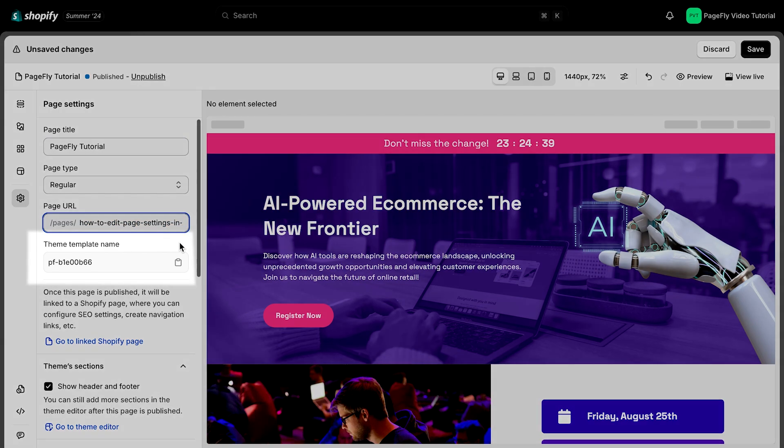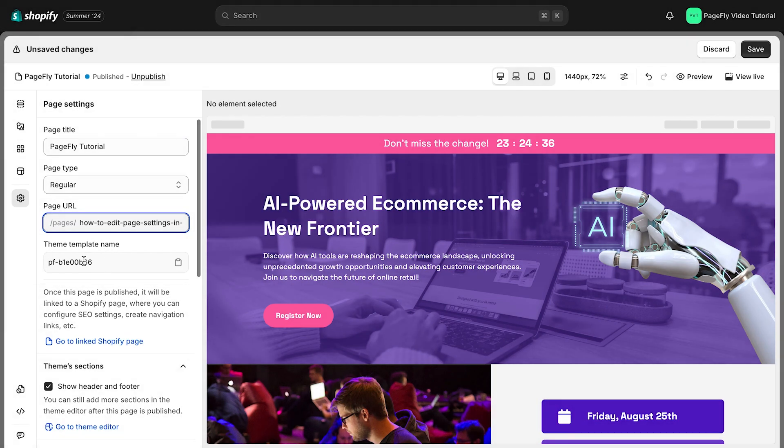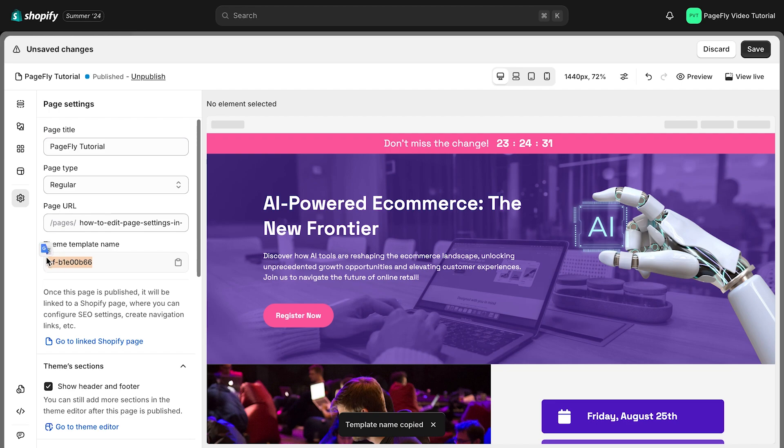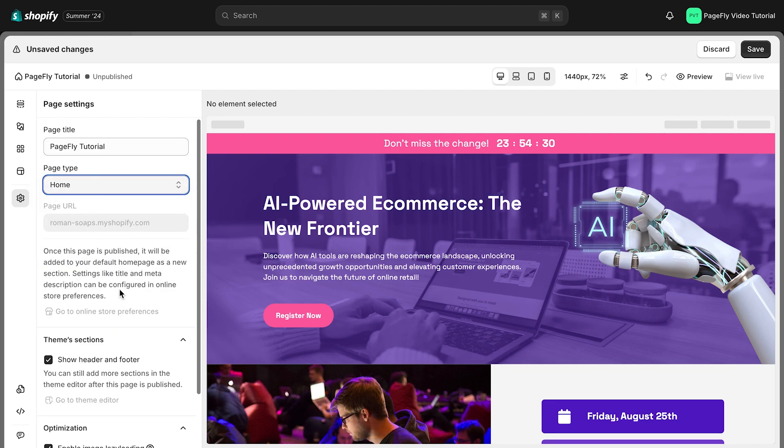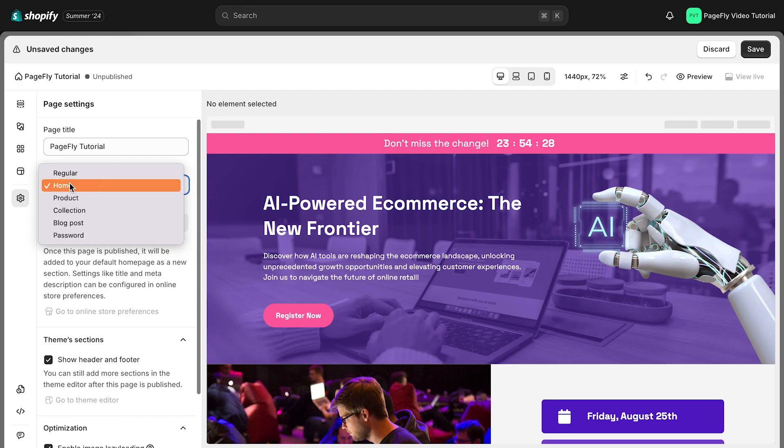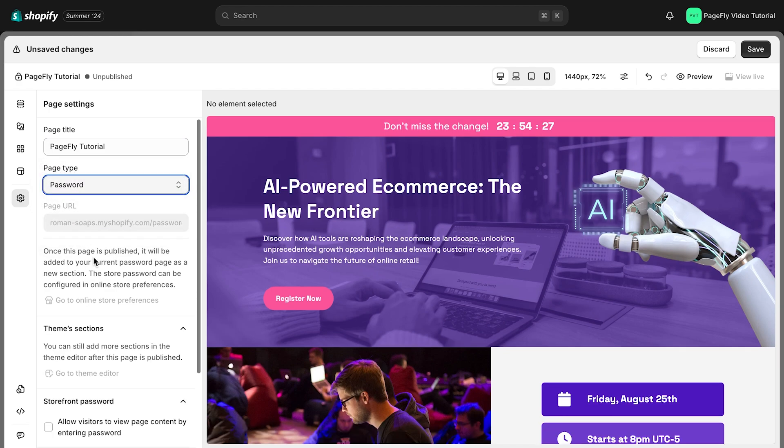Theme template name is when you create a PageFly page, a corresponding template is created within your Shopify theme. This name helps you identify and manage the page within your theme. Keep in mind that this option is hidden for home and password page types.